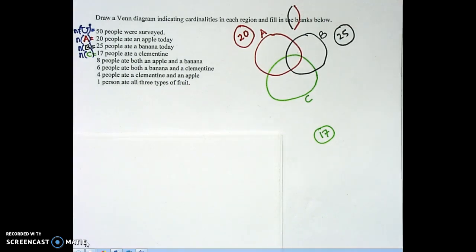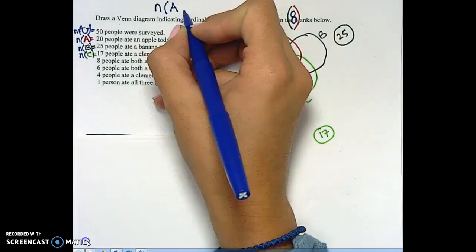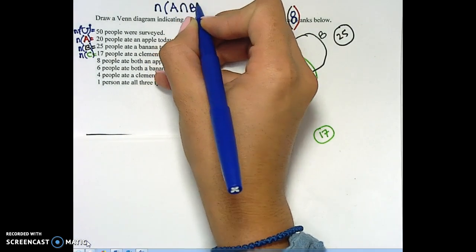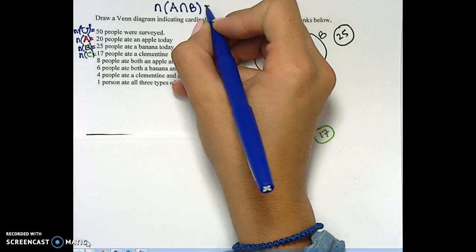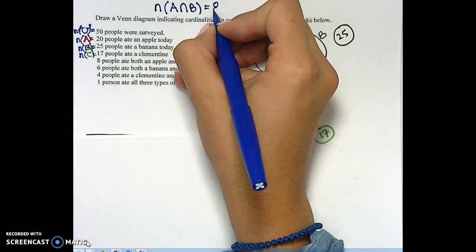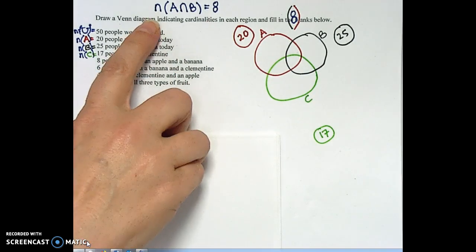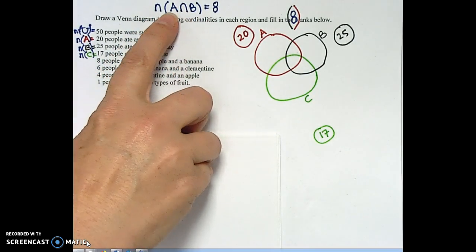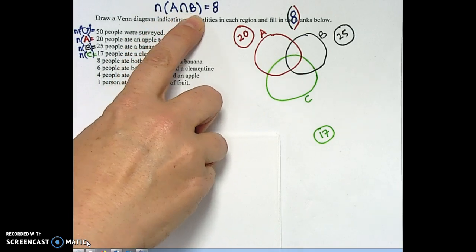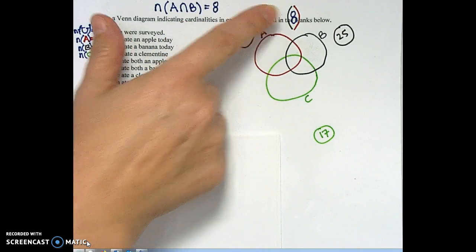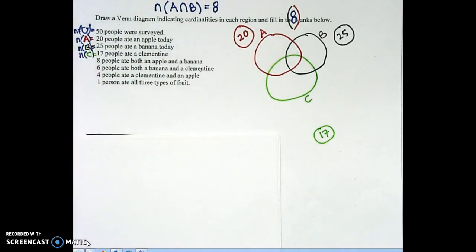Let's fill in the number that goes in A intersect B. So here we're going to work on the numbers, the pictures, and the symbols. It says eight people ate both an apple and a banana. So the notation for that is N of A intersect B, which is that overlap or eyeball-looking shape that shows the intersect of apples and bananas.